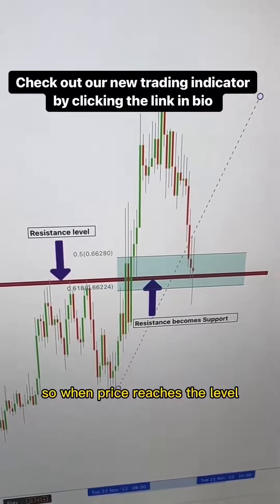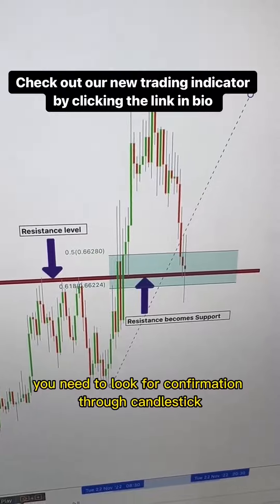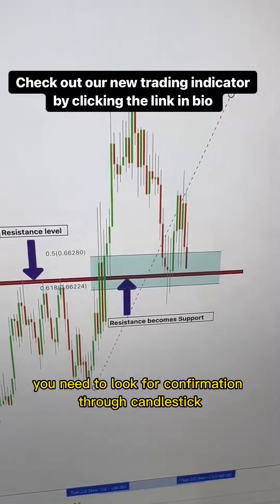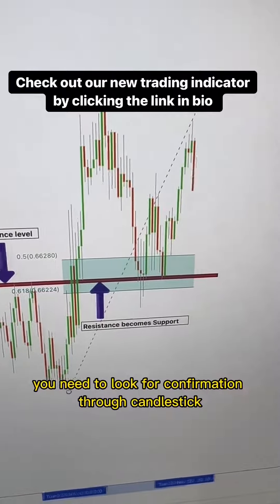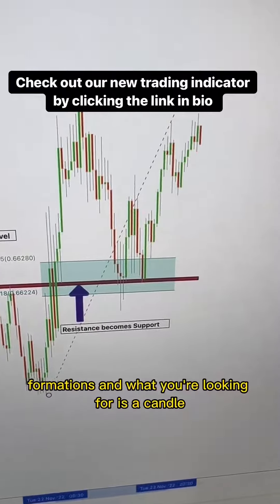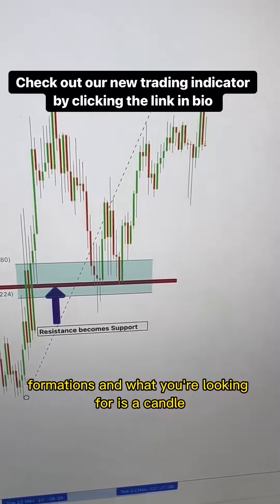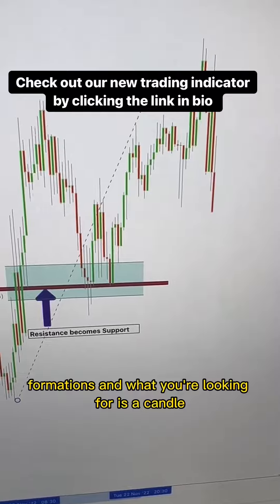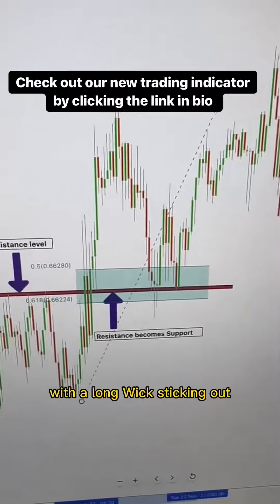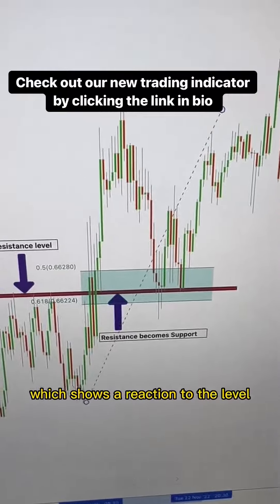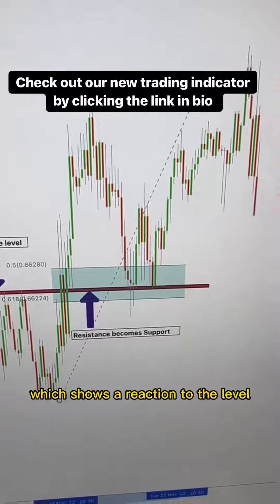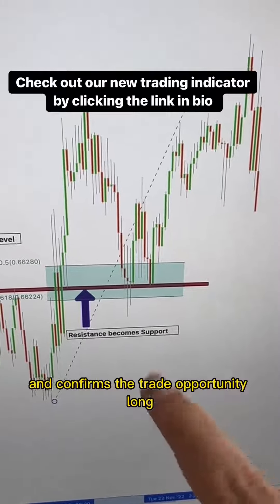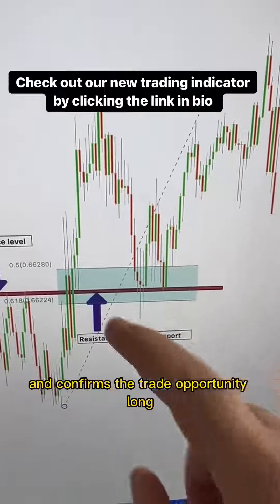So when price reaches the level, you need to look for confirmation through candlestick formations. What you're looking for is a candle with a long wick sticking out, which shows a reaction to the level and confirms the trade opportunity long.